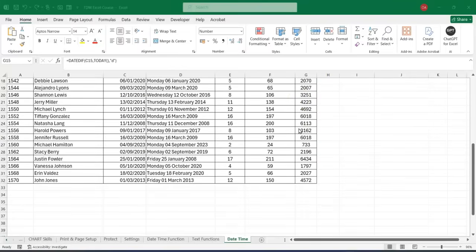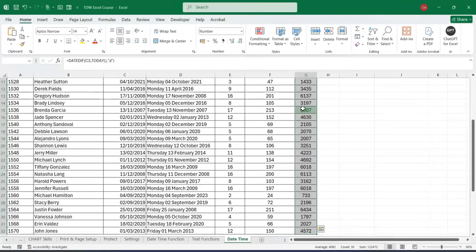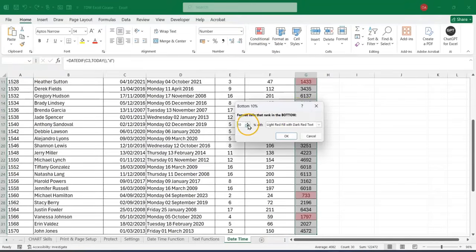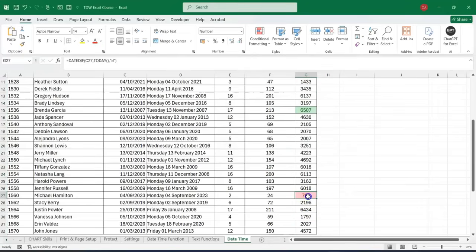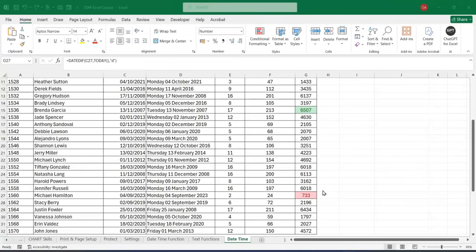Quickly, with all these functions combined together, we can extract the needed information from our dataset. We can also extract who is the youngest — who joined the organization last. Using Bottom 10, we reduce it to 1 and click OK. This is actually the youngest employee in the organization, who has only spent two years, 24 months, and 733 days. Thank you so much — that's all for this lesson. I'll see you in the next lesson.